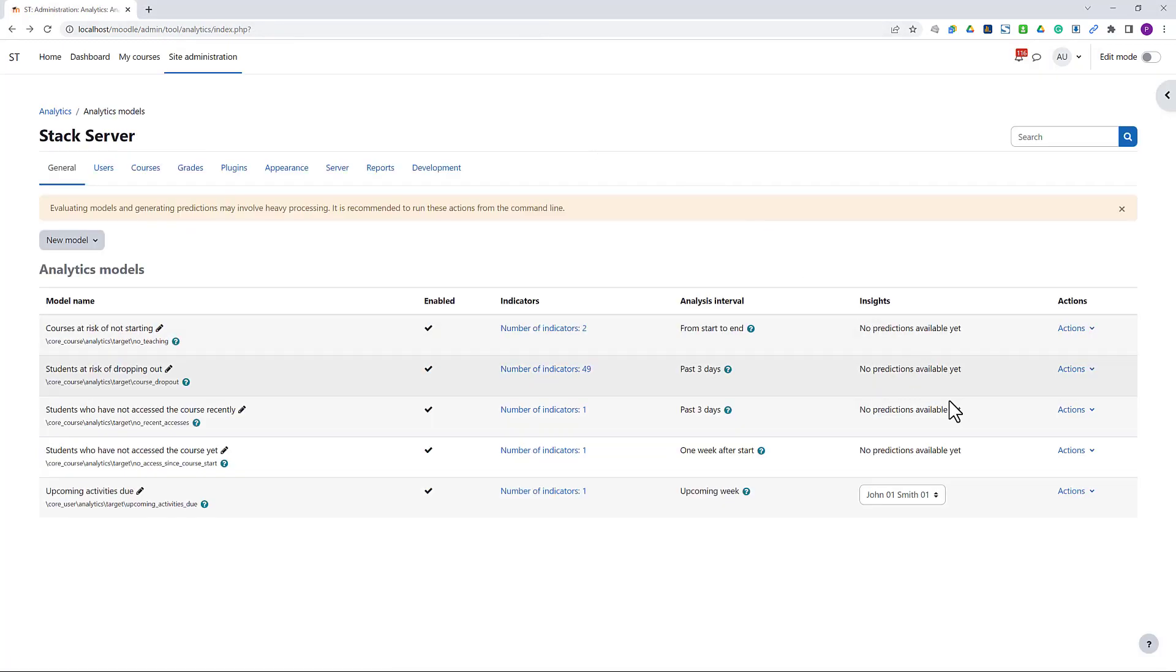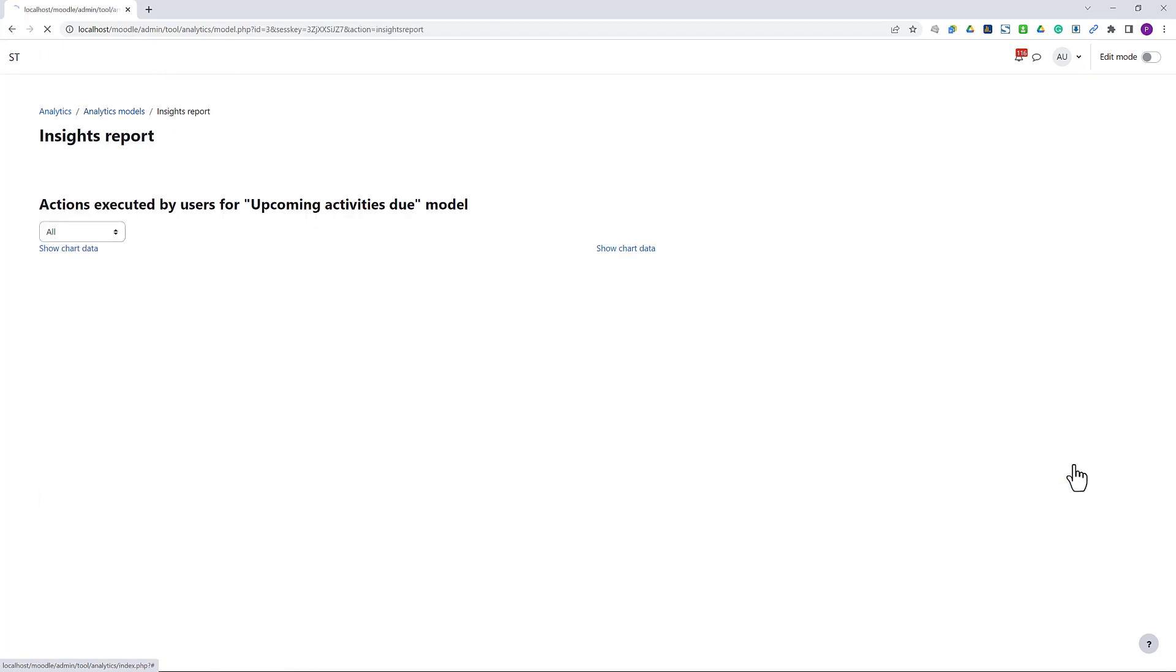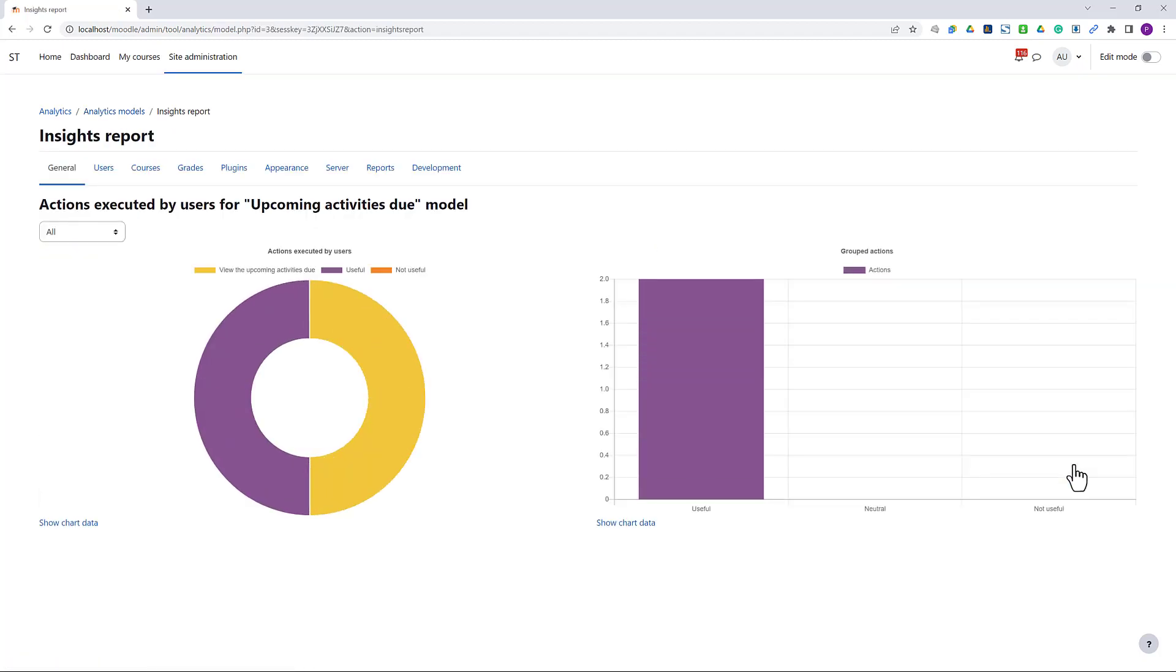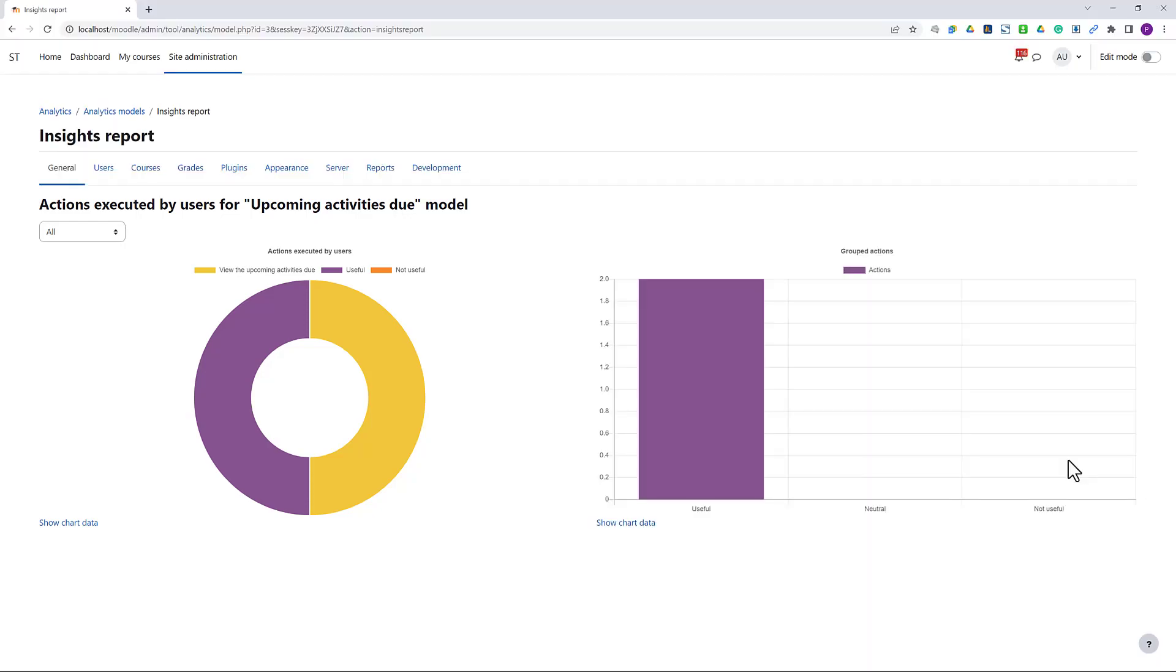Going back to the administrator's view, I can see the insight report detailing how many students acted on the reminder. Here we have one student actually clicked on the go to activity link and one student said the model was useful. Such information is very helpful for us to track the impact or effectiveness of our models as well as making further improvements based on the feedback.